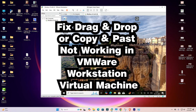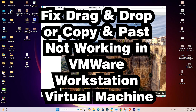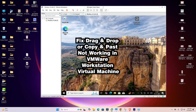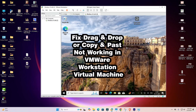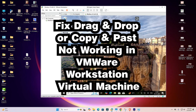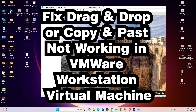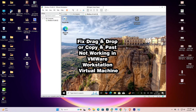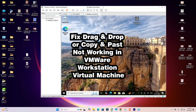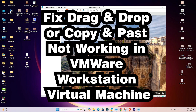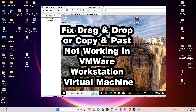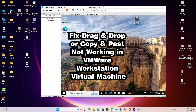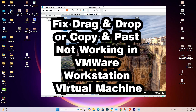Hello guys, welcome. In this video we are going to fix drag and drop or copy and paste not working in VMware Workstation. It is a very simple problem and I give the simple solution to fix it.